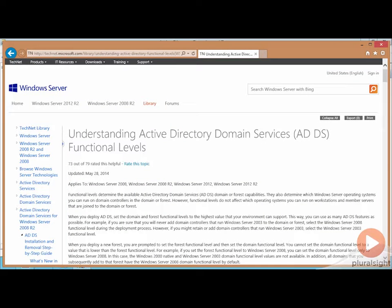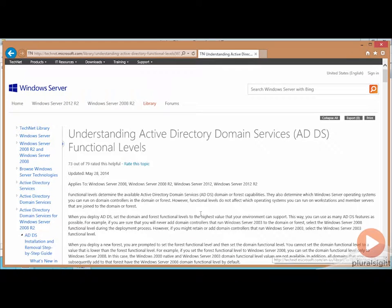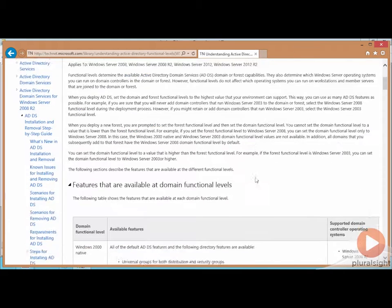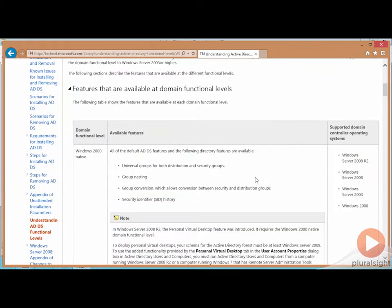I want to point you to a living document that Microsoft has on its TechNet website that talks a bit about some of the Active Directory domain services functional levels. What's interesting is that the domain functional levels is where the majority of the new features are actually found.